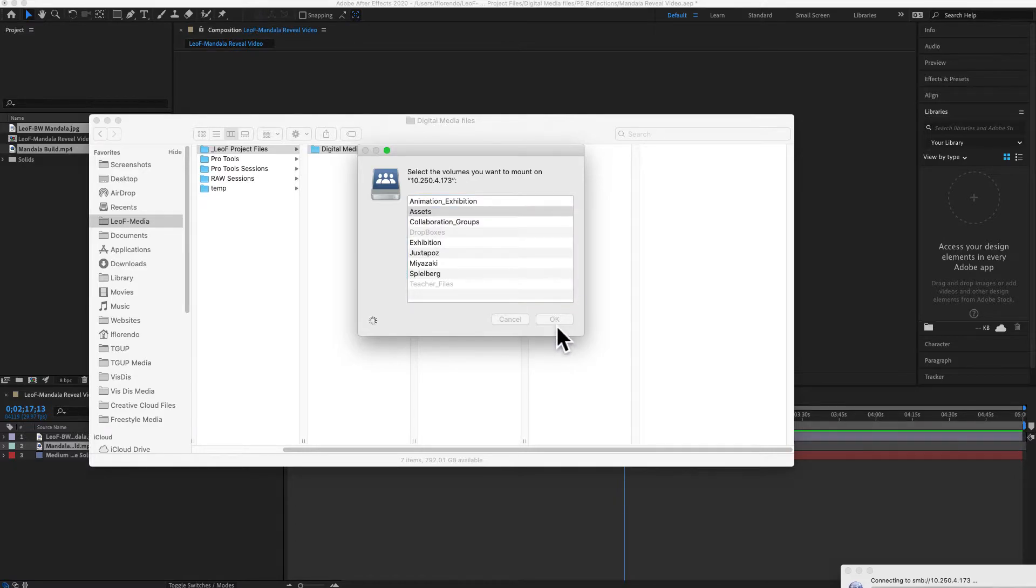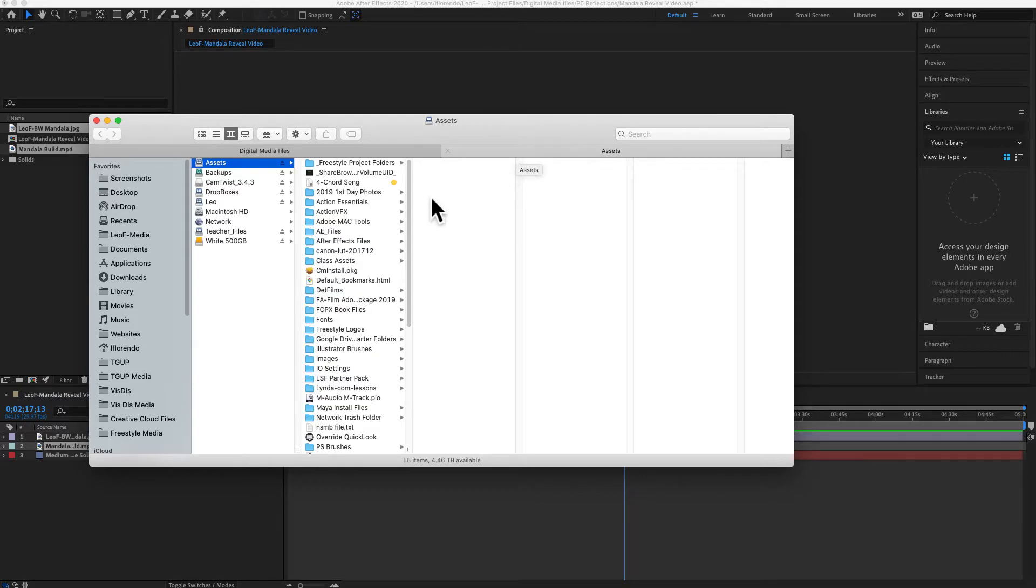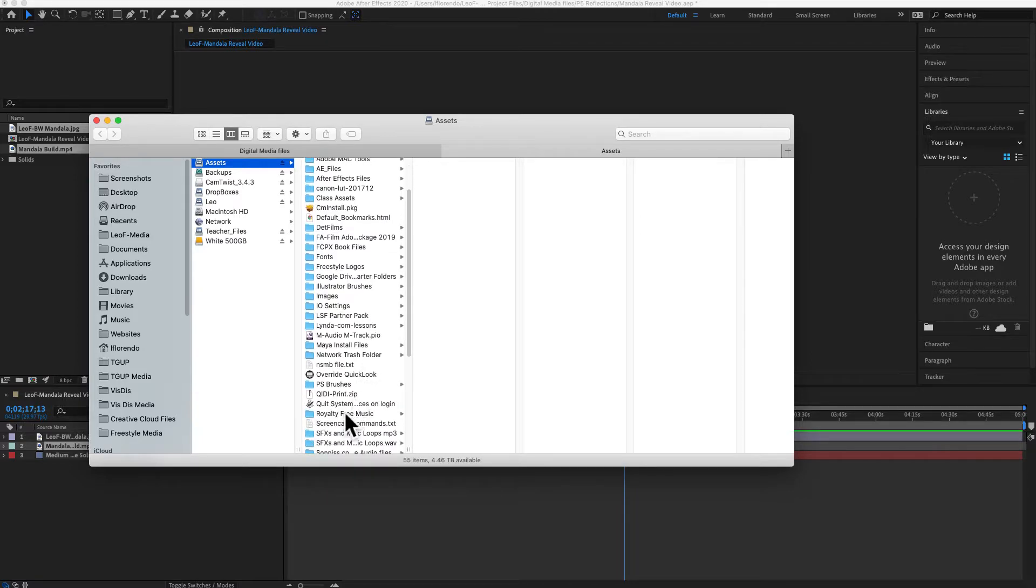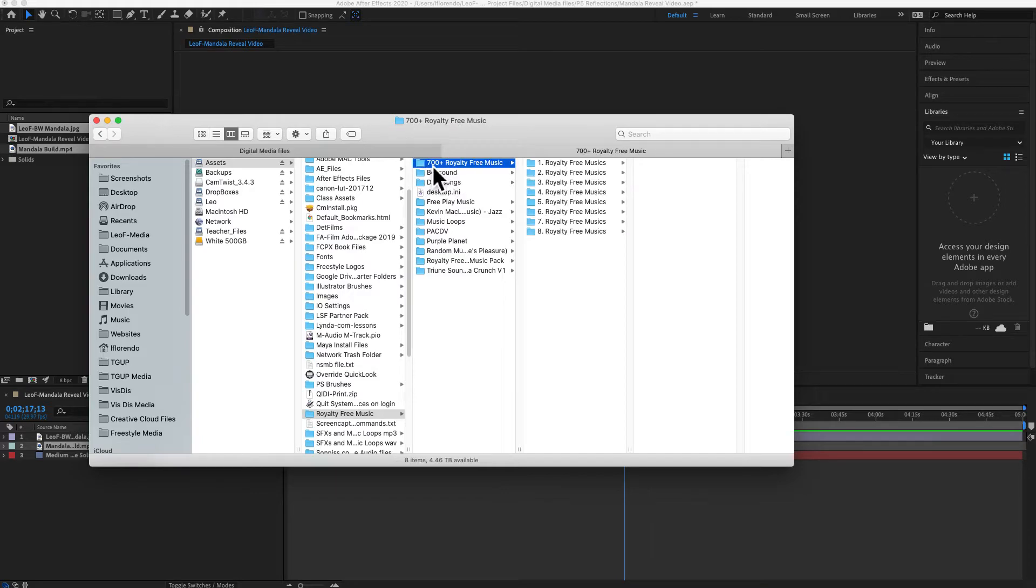Here is the assets folder. Once it's done loading, you're gonna go down here to royalty-free music. We just got this one, so there's 700 new songs, but there's a bunch of other stuff here too.